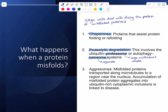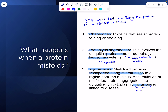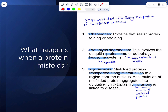The third option is agrosomes — where misfolded proteins are transported along microtubules to an area near the nucleus, causing what we call an inclusion: a bundle of misfolded proteins. There are some diseases linked to this, but the cell can also use transporting misfolded proteins to a specific site as a way of directing them towards one of the degradation systems.